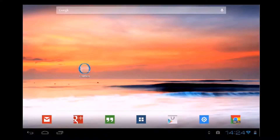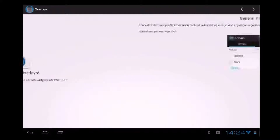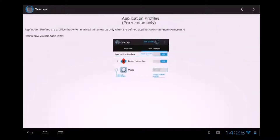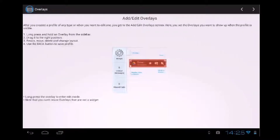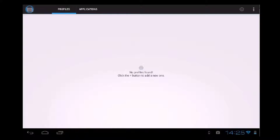So, first of all, let's open it. This is a quick tour — I will skip this. And then, yeah, start Overlays. Okay, this is the actual application.